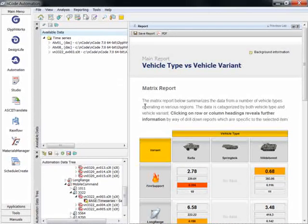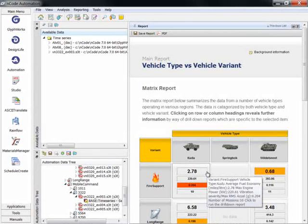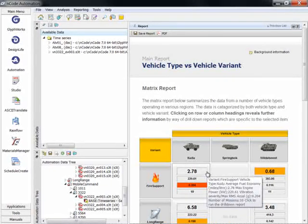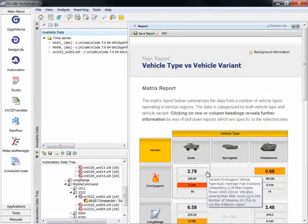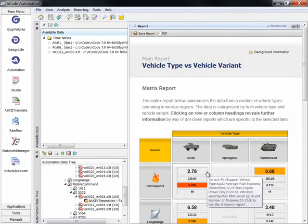The boxes in the matrix show averages of characteristic values for all tests in a given variant and vehicle type. Samples of the results include fuel economy, max engine power, and number of events. These values can even be color coded with conditional formatting if they exceed a predefined value.